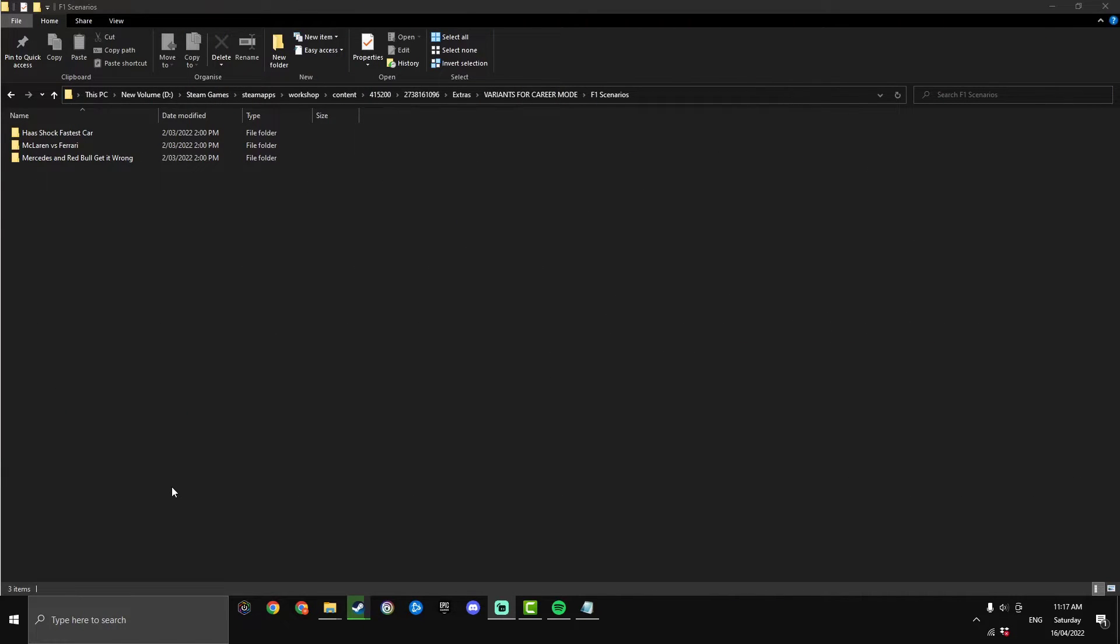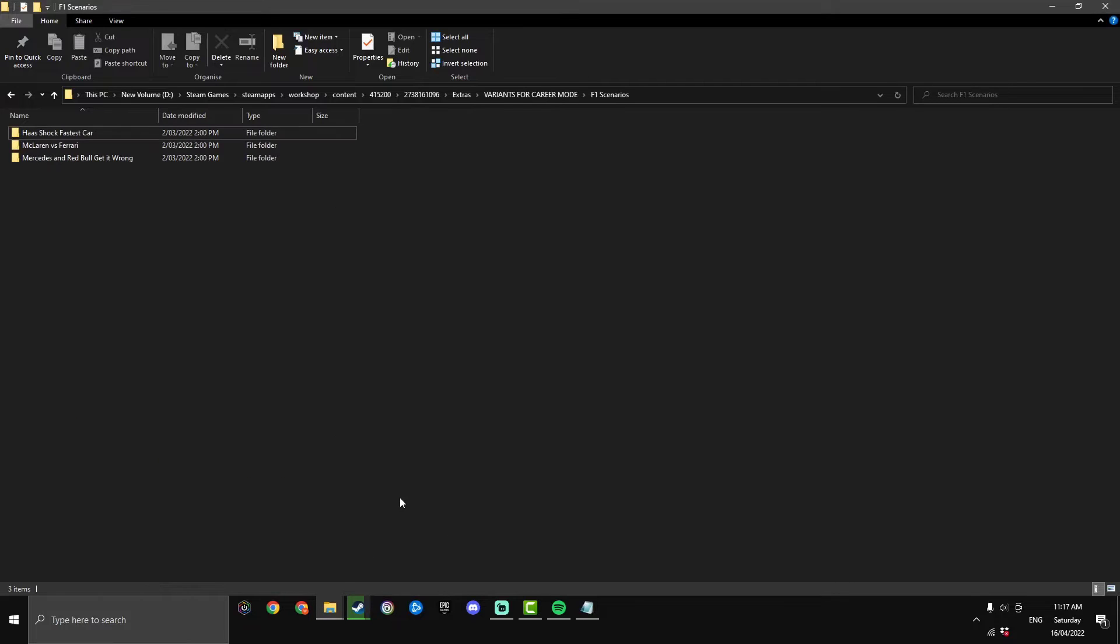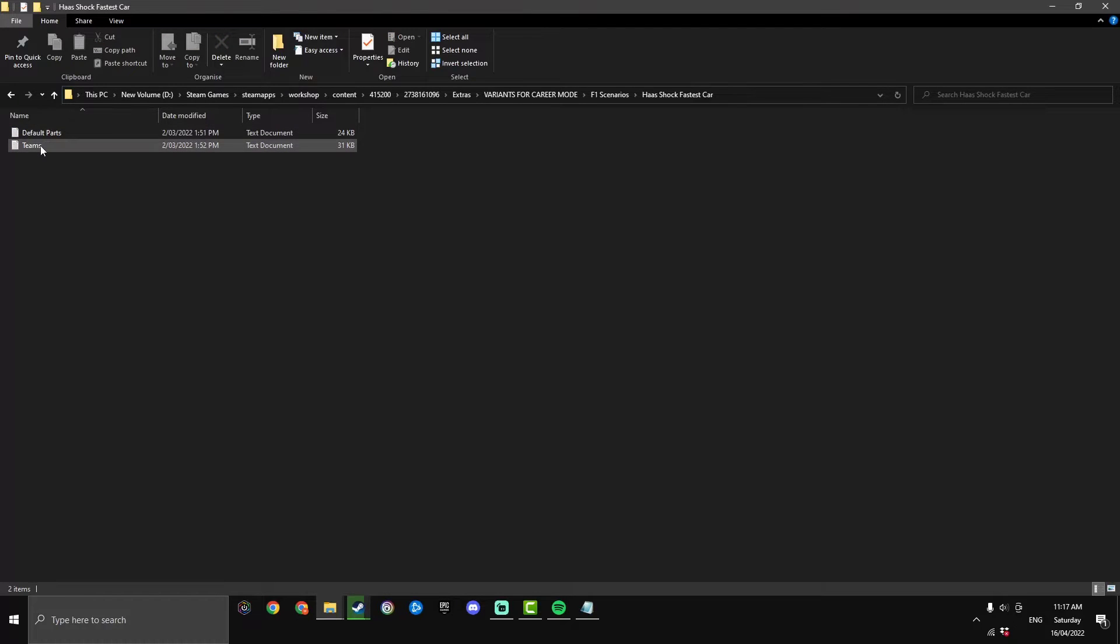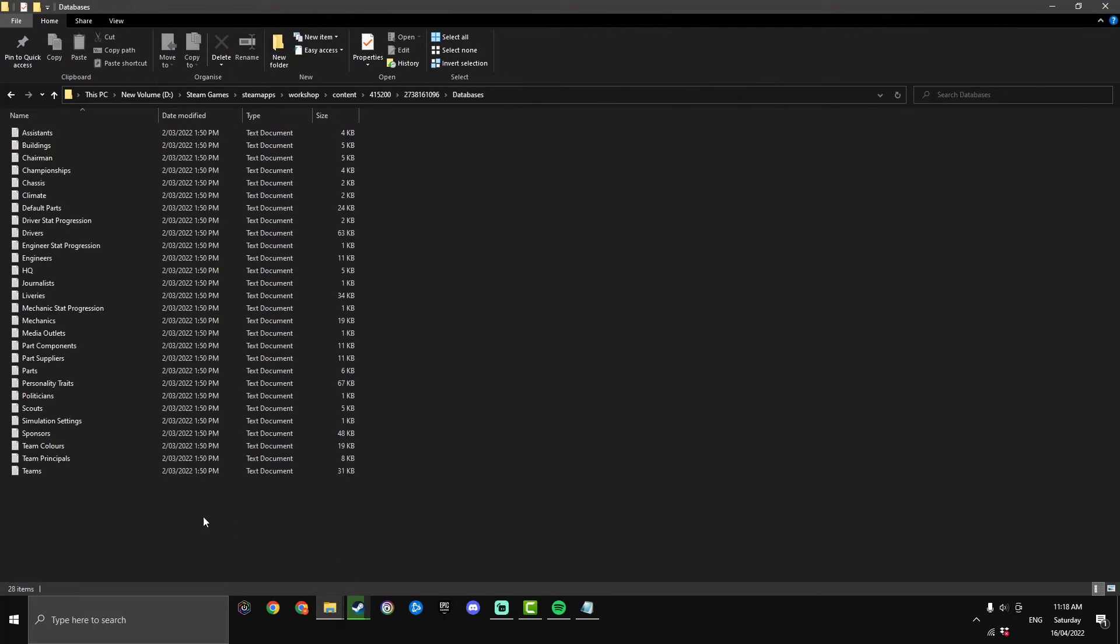Just in case you've skipped ahead we want to make sure we have these two files open, so the F1 scenarios and the databases. If you haven't maybe just go back and open them. We're going to start off here with Haas shock fastest car so click into it. See there it changes default parts and teams so back in the database we're going to want to back up just in case we want to go back to the default mode.